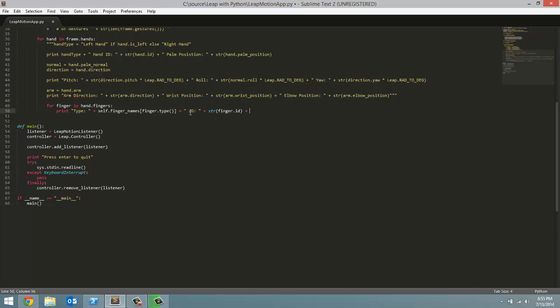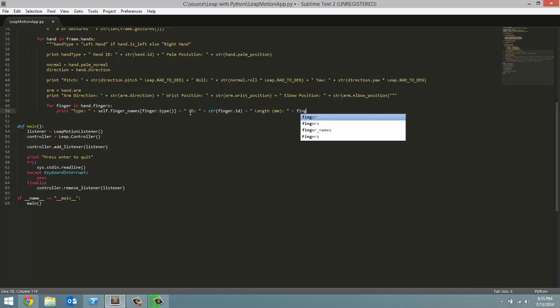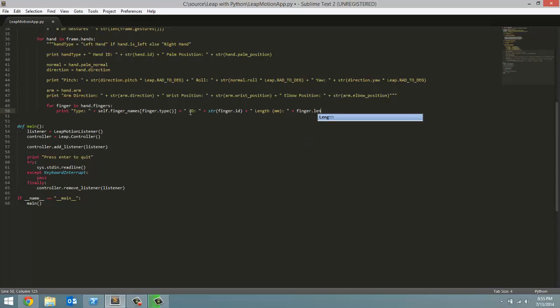Next, we're going to go over the length of the finger, which is going to return a length in millimeters. So, length, and then in brackets I'll just put millimeters, so we remember the units we're in. And for that, we're going to reference finger.length. And once again, we have to convert this to a string.